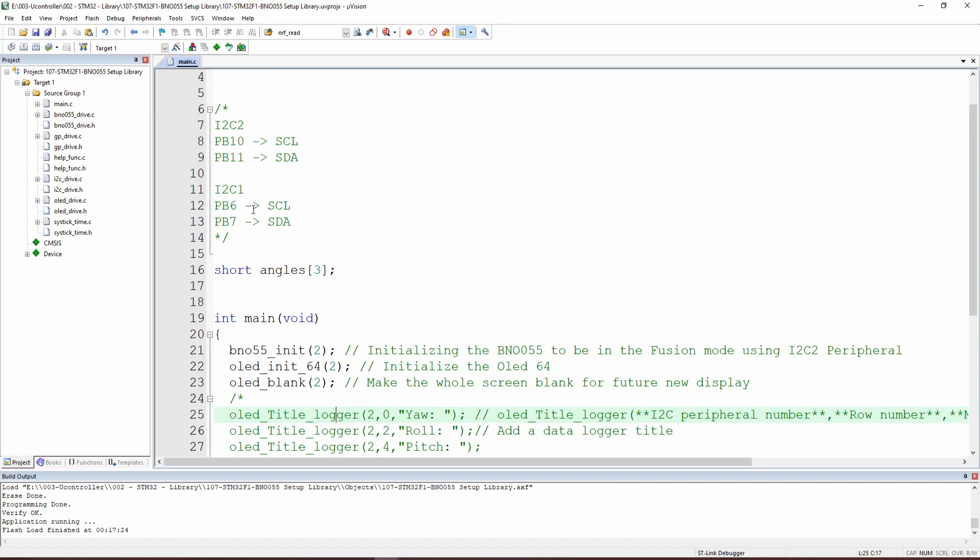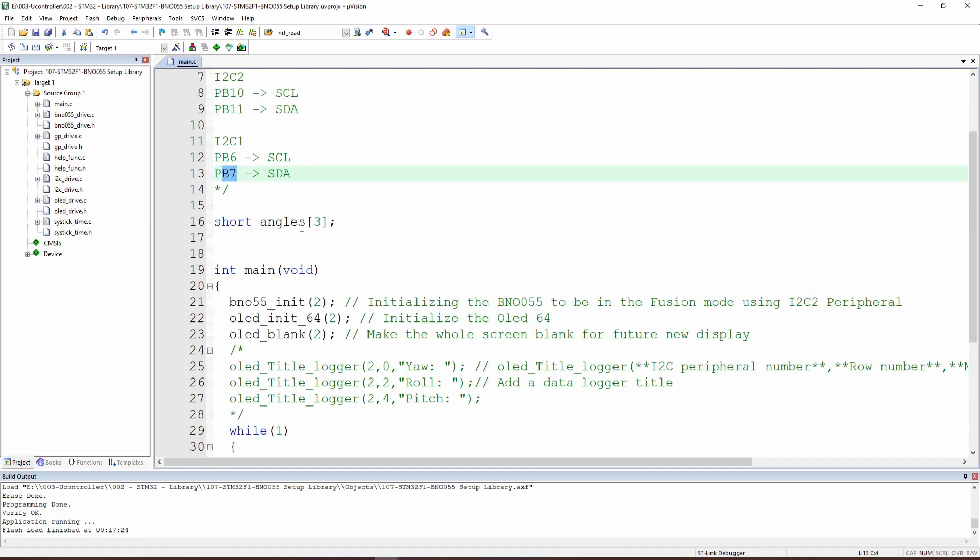After that, if you would like to use the I2C1, in our example we are going to use the I2C2, you just connect to these different pins, which are PB6 and PB7. We will get back to this angle later on.